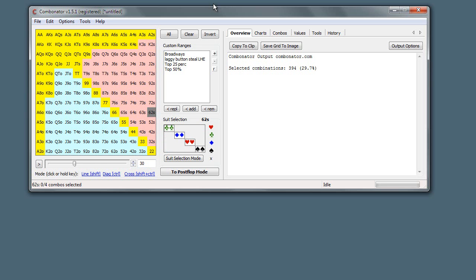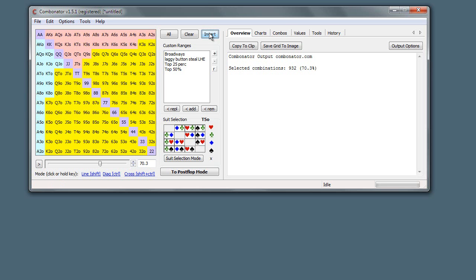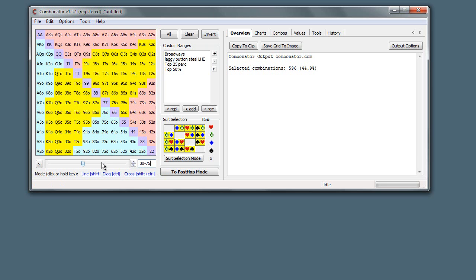Now there are actually two ways you can do this. One is by typing into this box. The other one is if you started with 30, you can click this invert button up here and this will just invert the selection. But this box is a bit more powerful because we can do something like say 30 to 75.